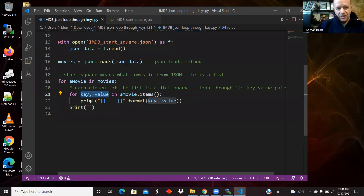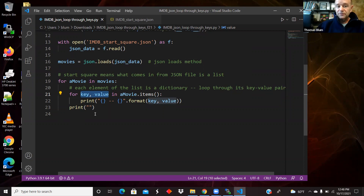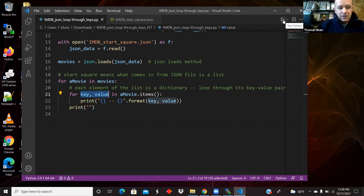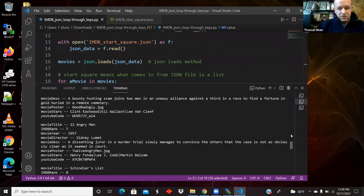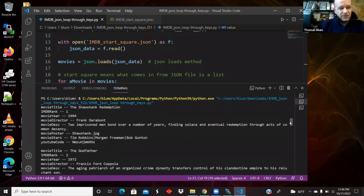Then I print out the key and the value separated by two dashes. When I'm done with a movie, I print a blank line, and then I do that for all of the movies. Here is the result: we see the first movie, here is the key and here is the value. When we're done with a movie, we have our blank line and then we move to the next movie.